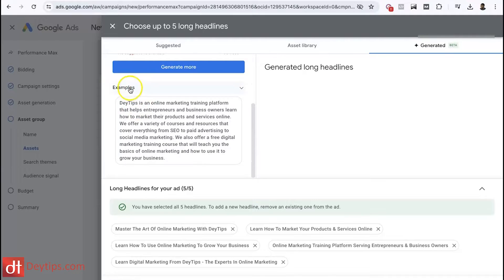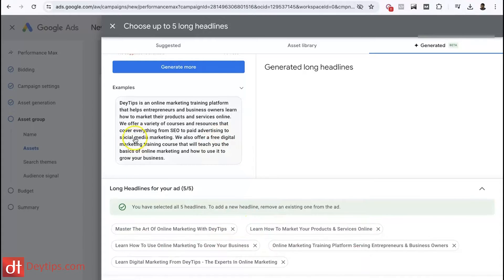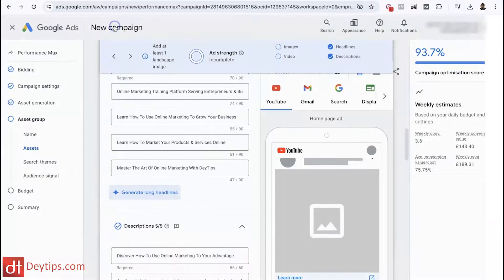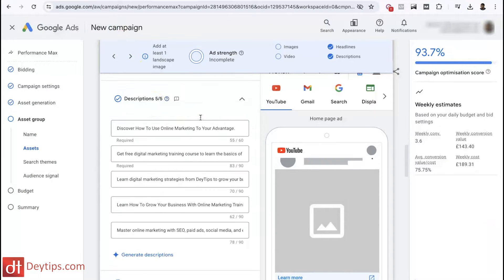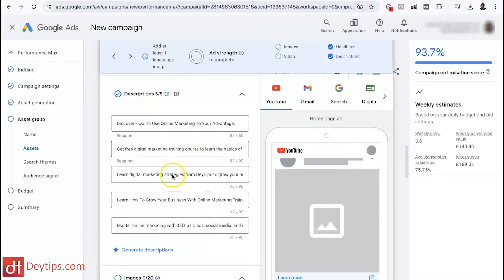If I scroll down it gives me an example and tells me what my company is about. None of this is what I've put in — this is all generated by Google. You can play about with it and edit it, and it's given me my long headlines down here that I can use as part of my Google ad campaigns, which makes it really simple and easy.